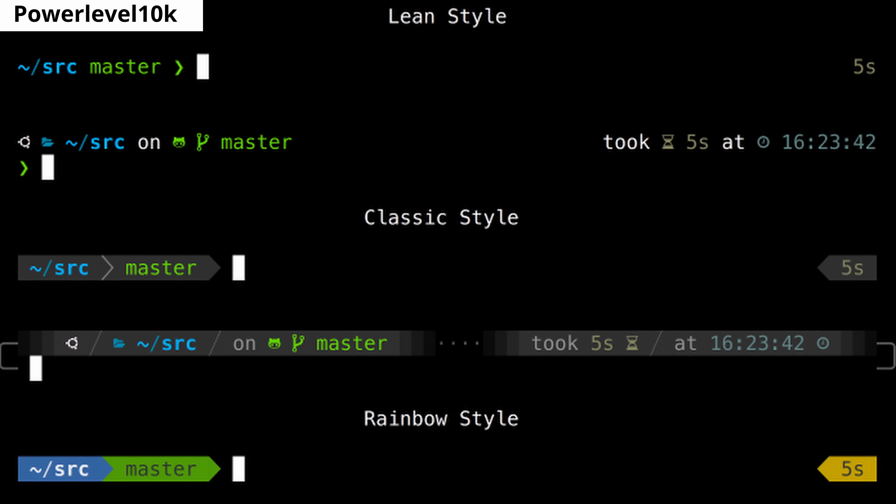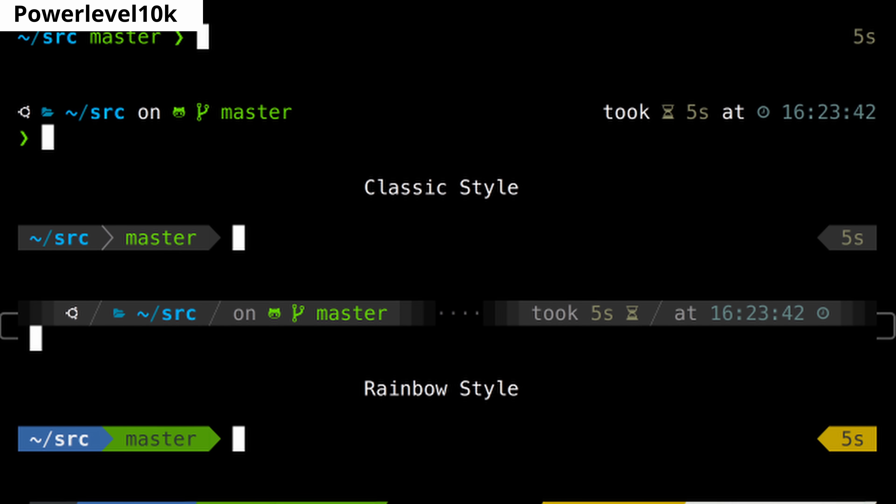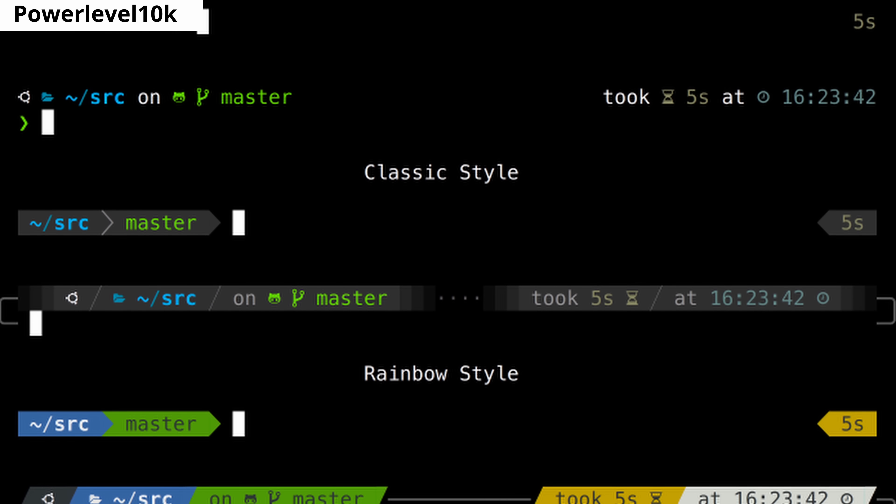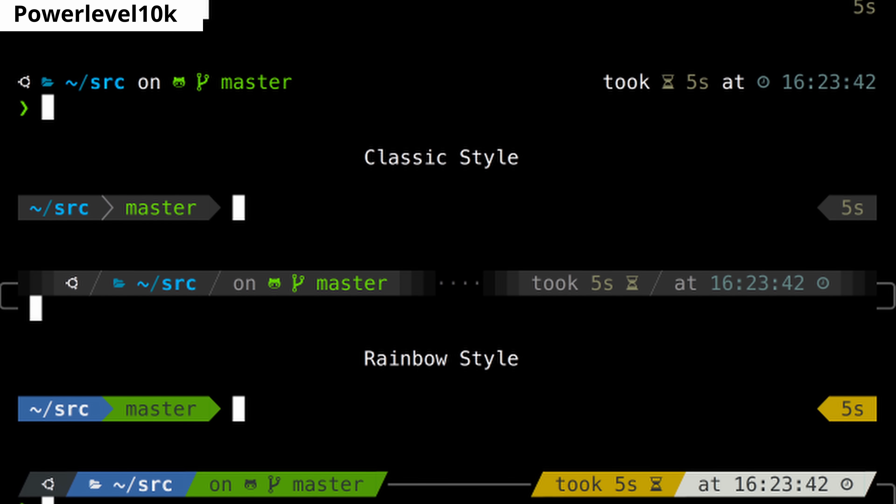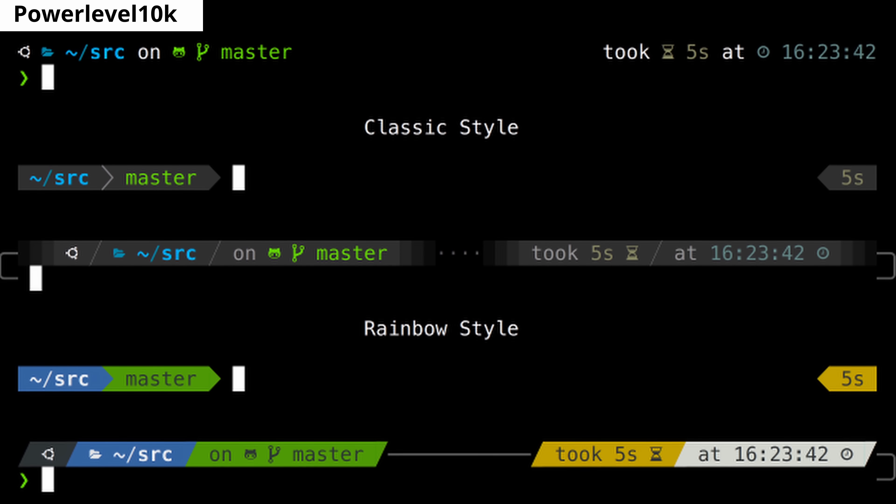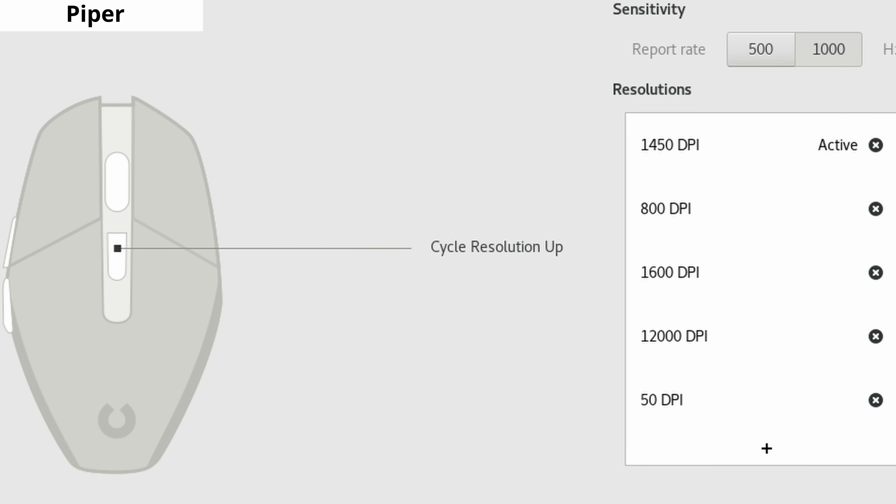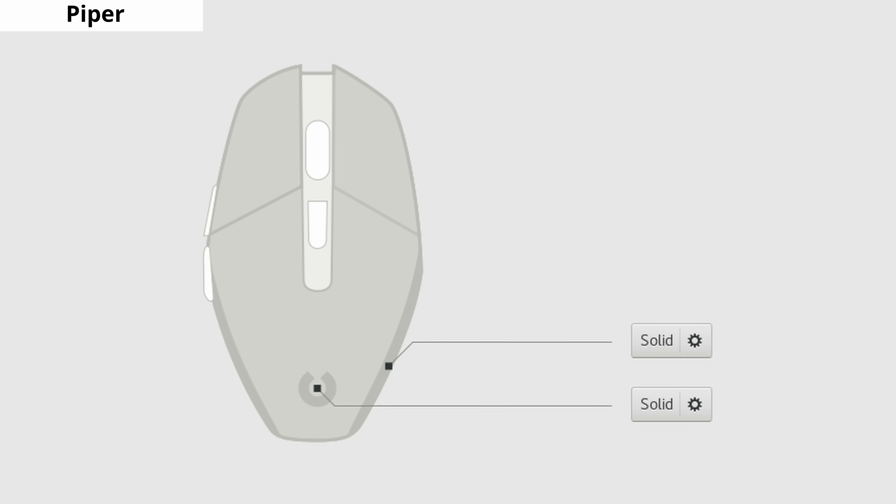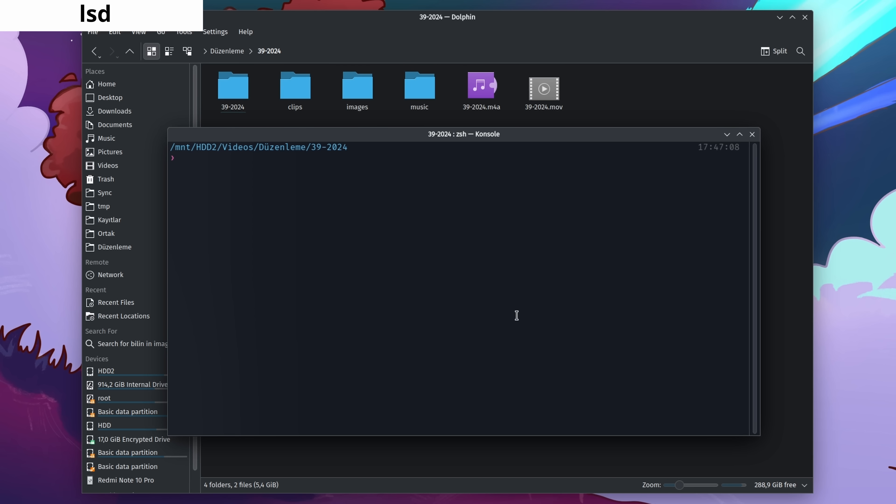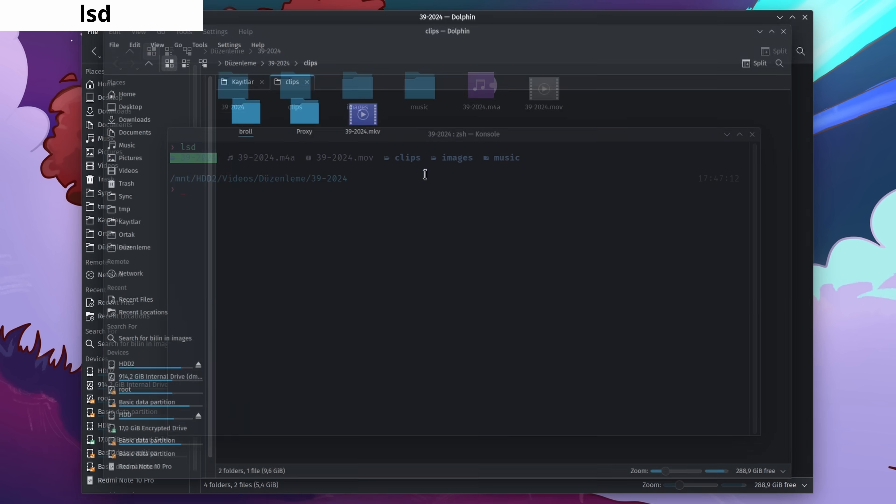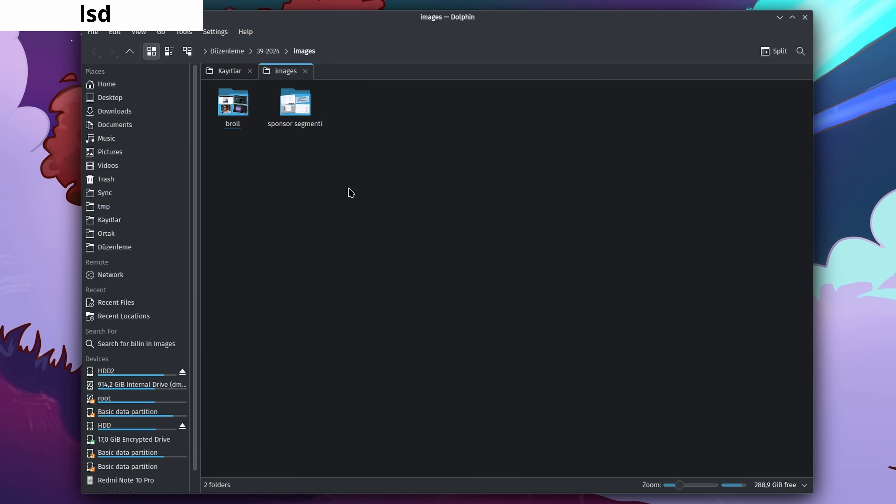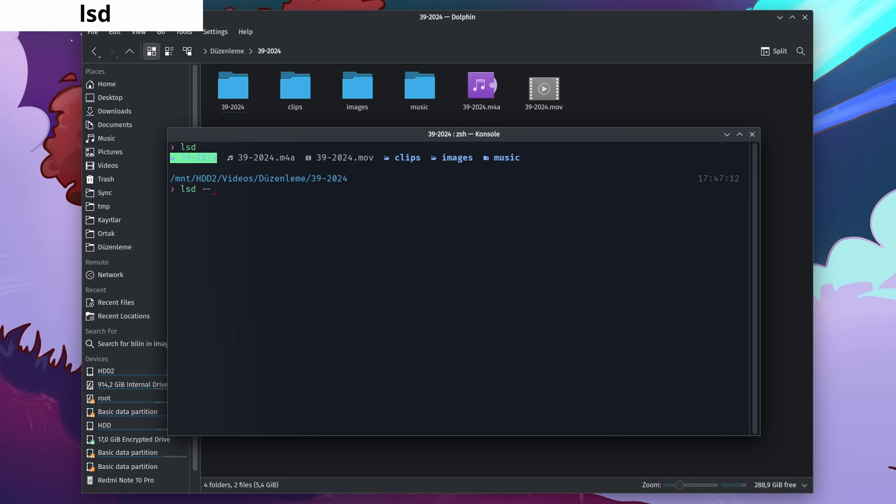Powerlevel10k allows you to theme your ZSH shell to your preference. It's easy to install and highly recommended for ZSH users. Piper enables you to easily assign buttons and customize your gaming mouse. LSD is an enhanced, more readable version of the ls command in the terminal. It includes icons and colors and allows you to click on files to open them directly.